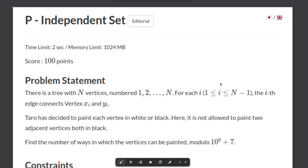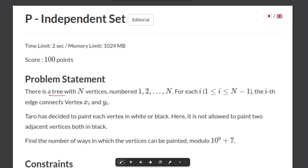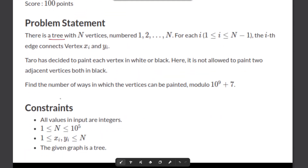Hello and welcome back. This is problem P Independent Set from the AtCoder Educational DP Contest. The problem states that there is a tree with N vertices — a connected graph — and for each of the N minus 1 edges there is a vertex connecting Xi and Yi.